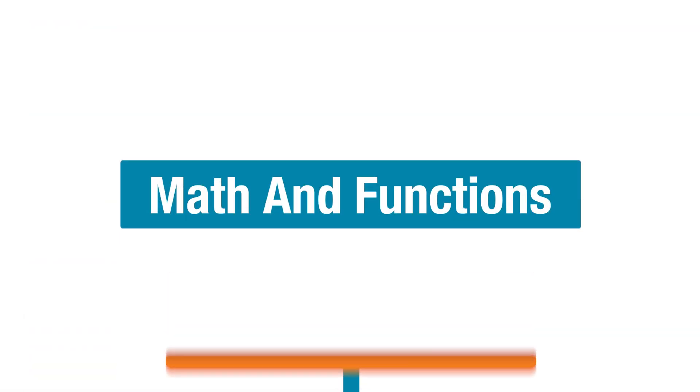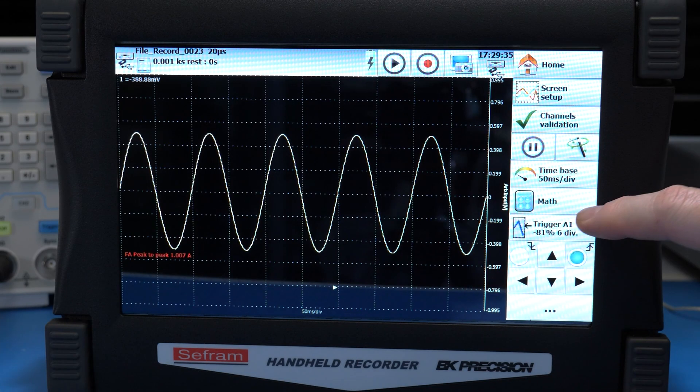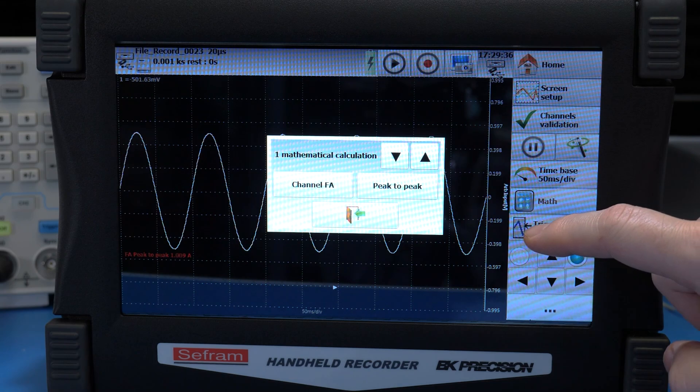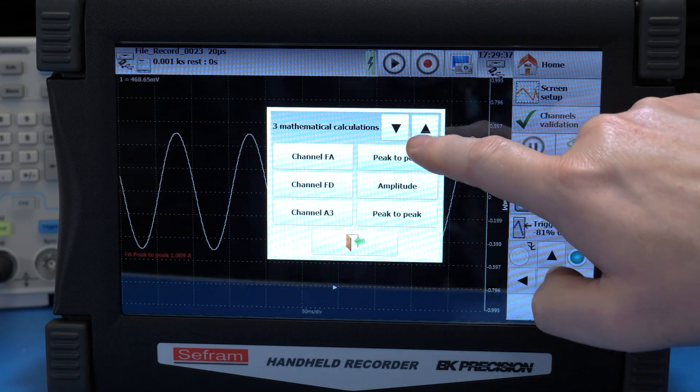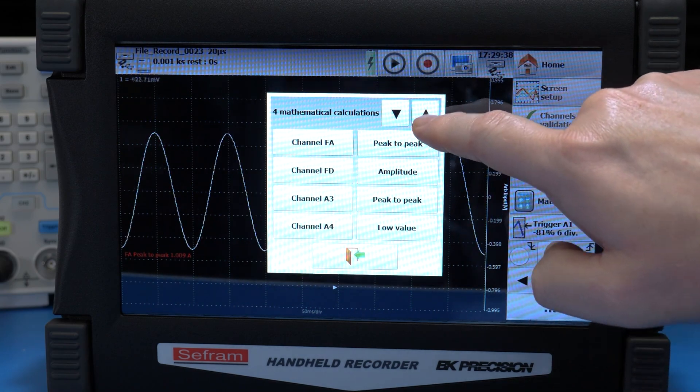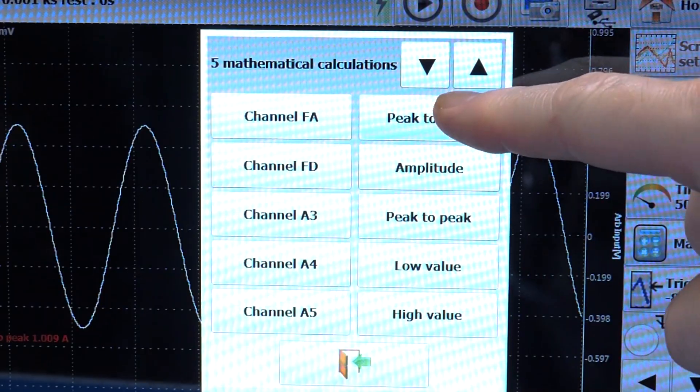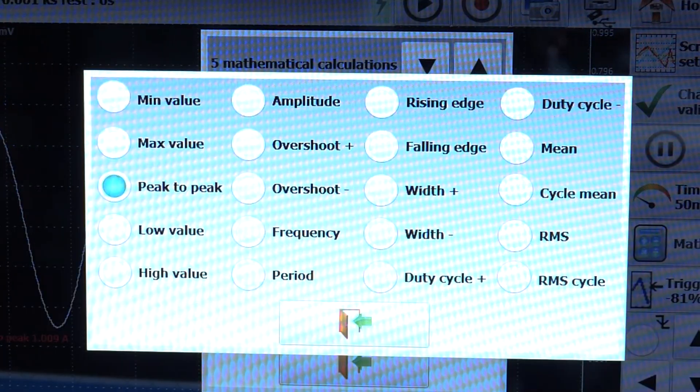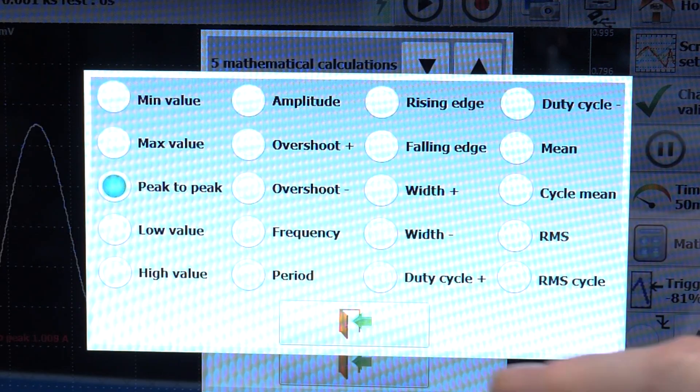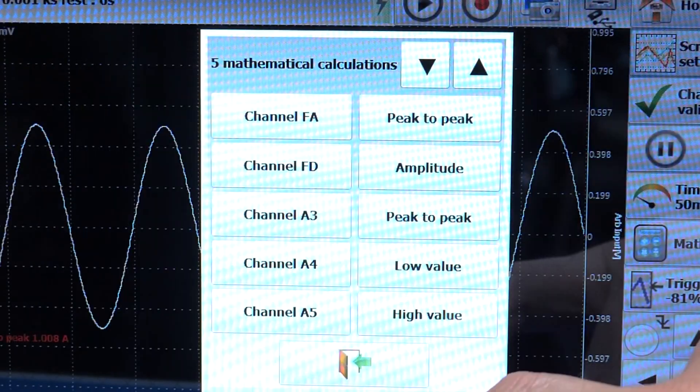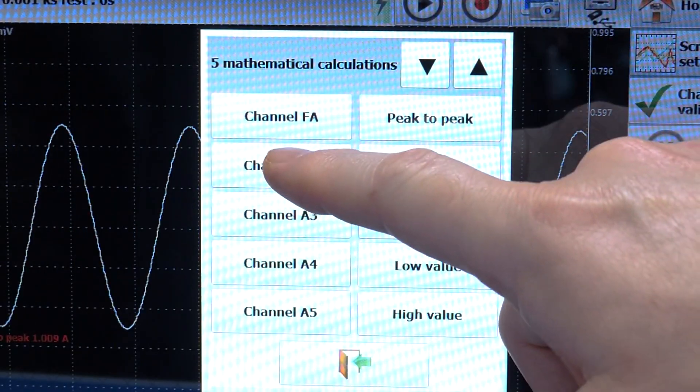The recorder also supports something called functions and math. However, relative to an oscilloscope, these names are backwards. There are five math functions which are actually waveform measurements like peak-to-peak, frequency, and RMS. They can be applied to the analog channels or a function waveform.